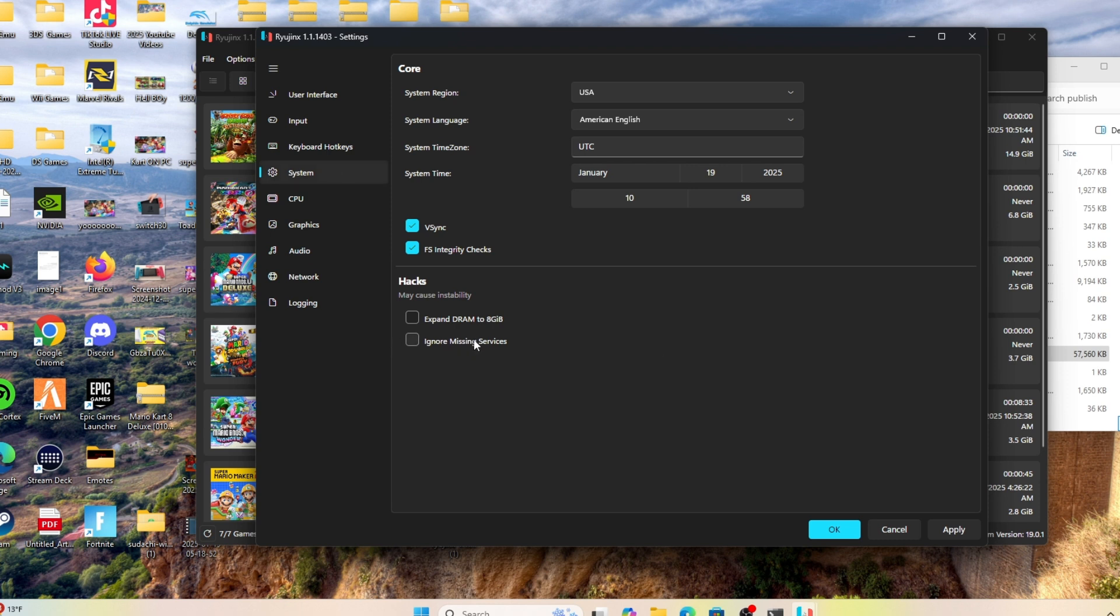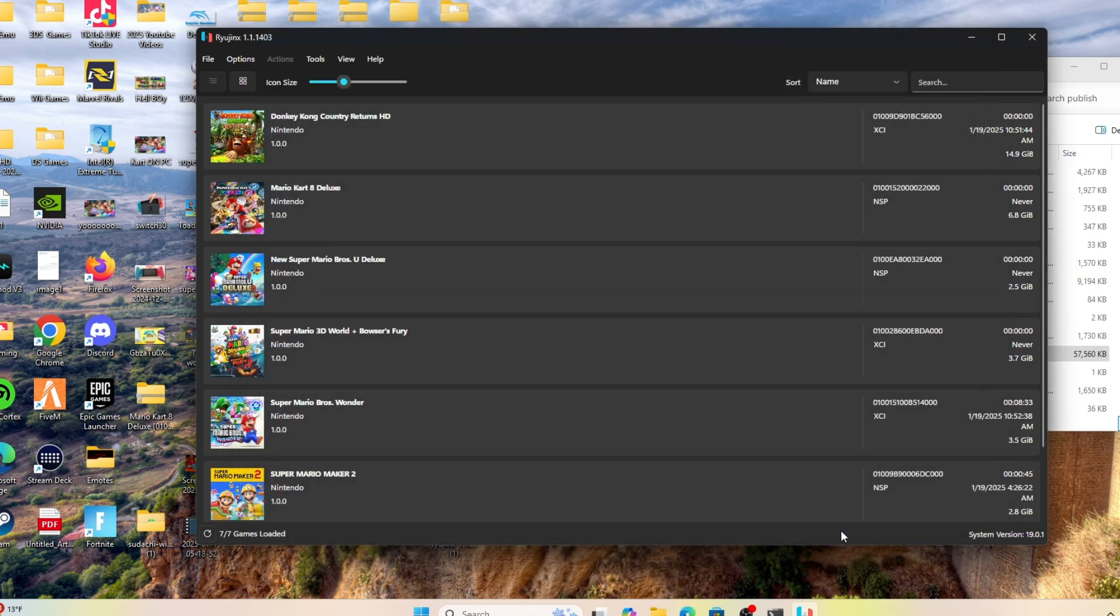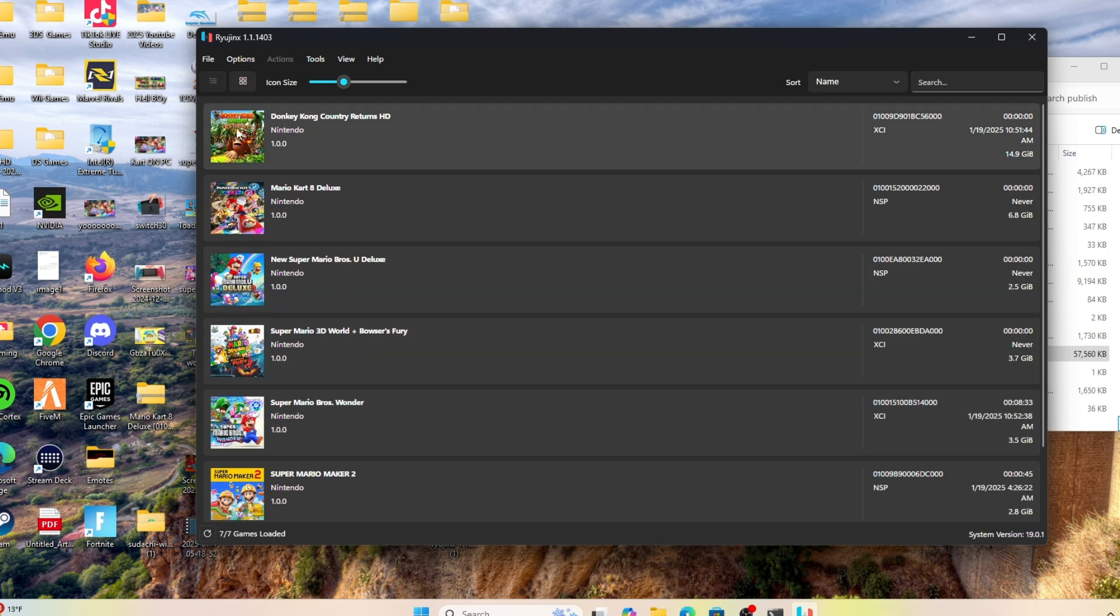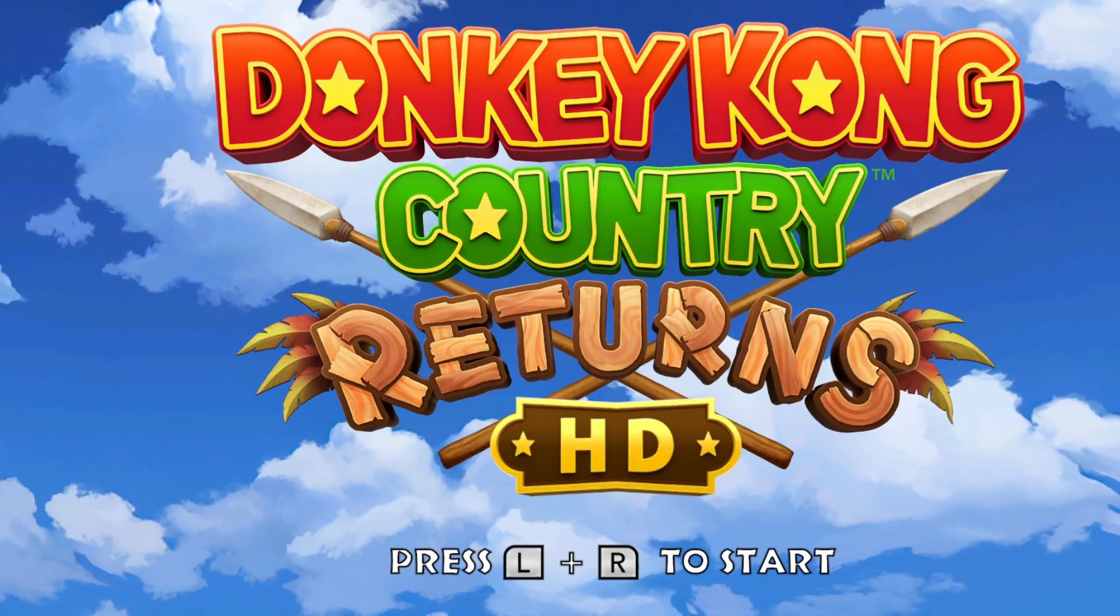Once you do that, all you have to do is hit Apply, OK, exit out, and double-click and start the game. It should go ahead and start for you. If you're not using the Ryujinx emulator, just continue watching this video and I'm going to show you how to play on another emulator.